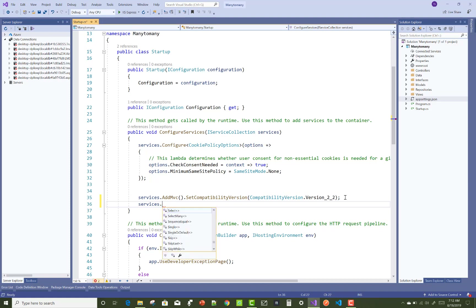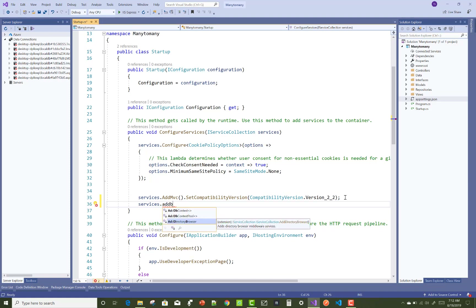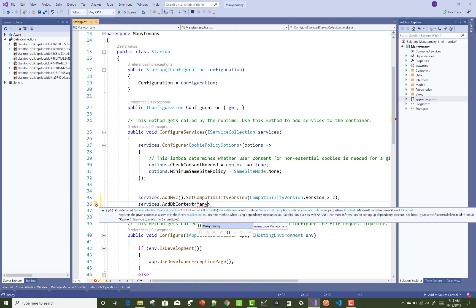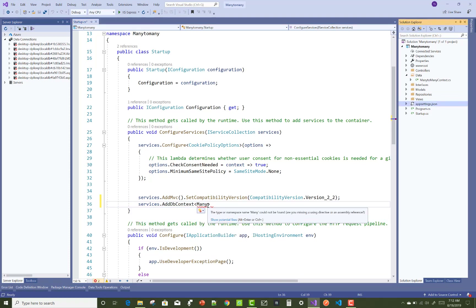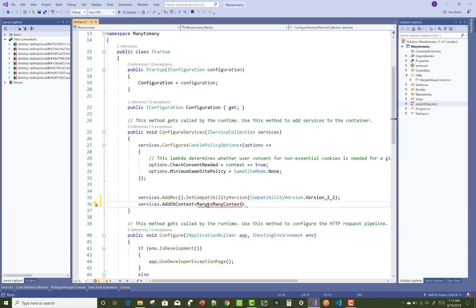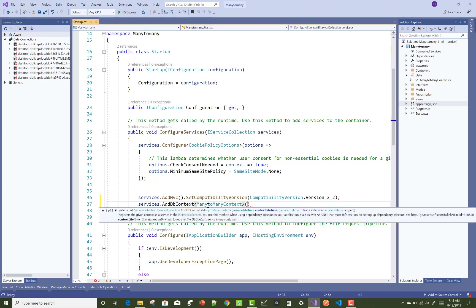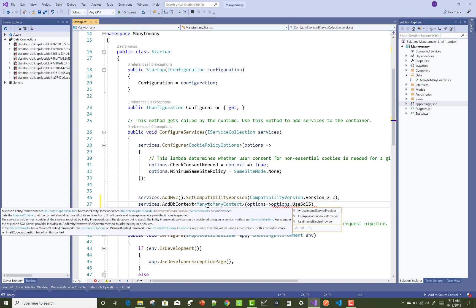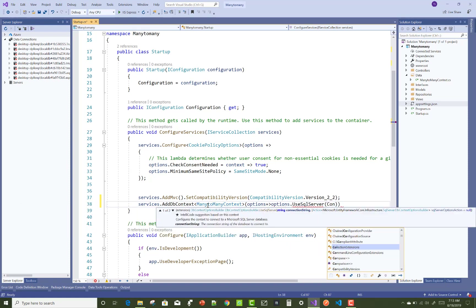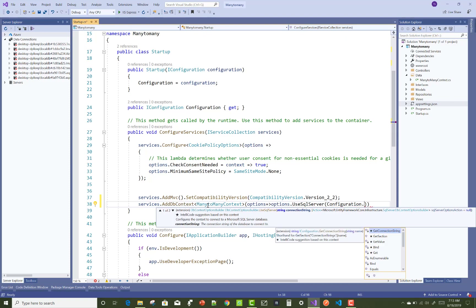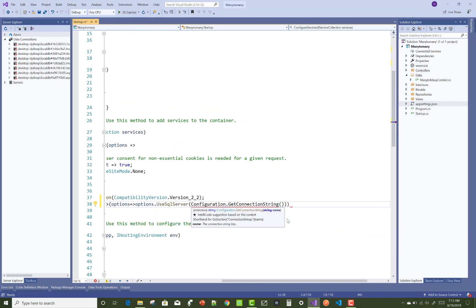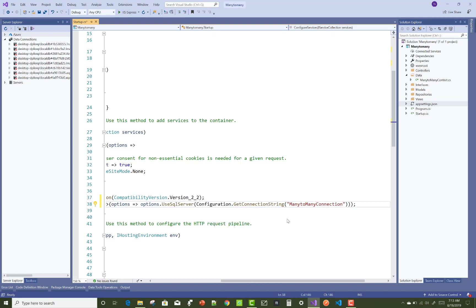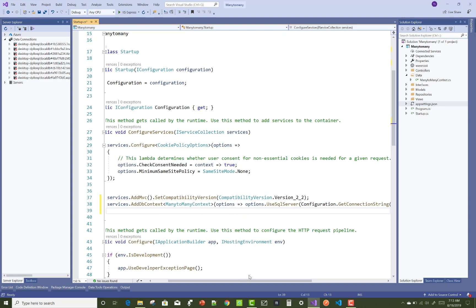After that, you can add that connection string in the startup.cs file by using services.AddDbContext, passing in ManyToManyContext and options with options.UseSqlServer and configuration.GetConnectionString, passing in the connection string name 'many-to-many-connections'.